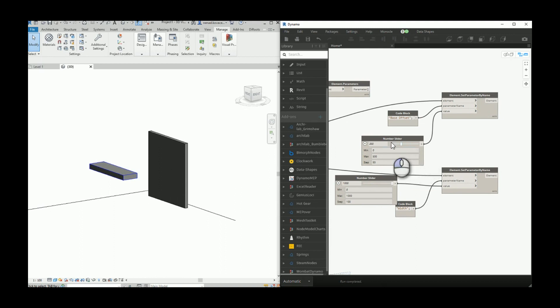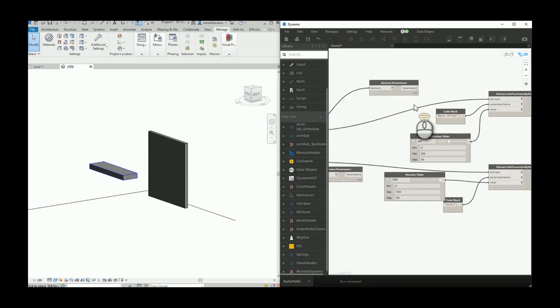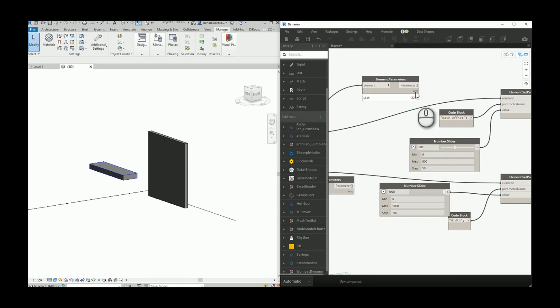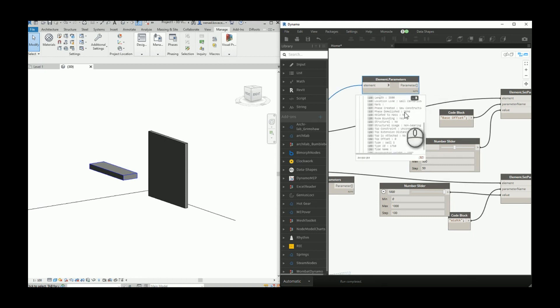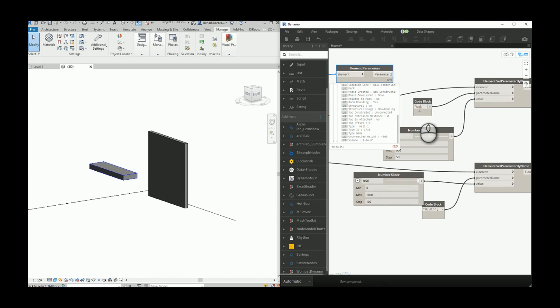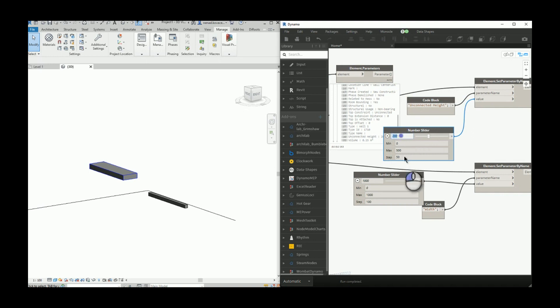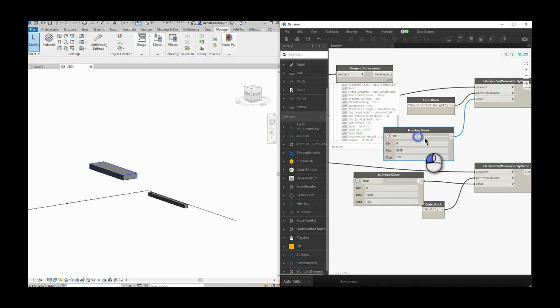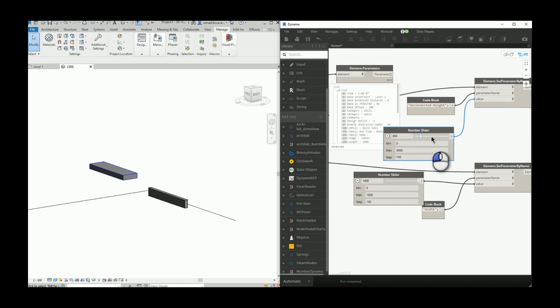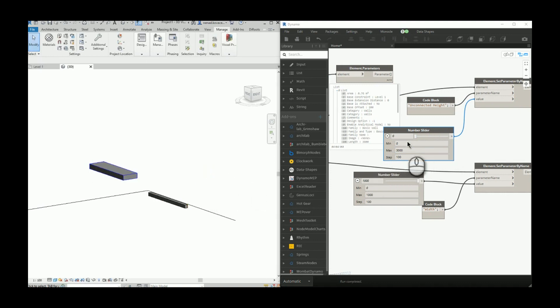Now if you want to select some other parameter to play with, let's see what we have here. Let's go with unconnected height. We can increase the maximum value a little bit. It cannot be zero, so at least 50.